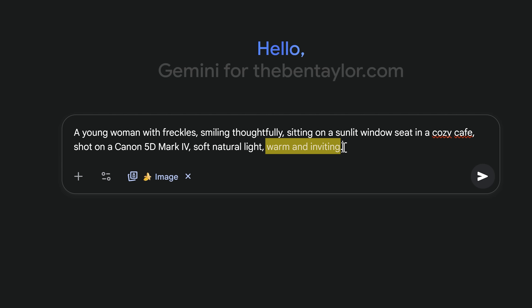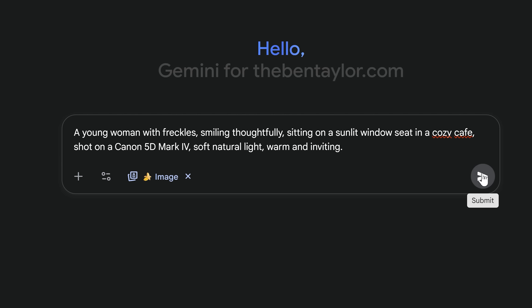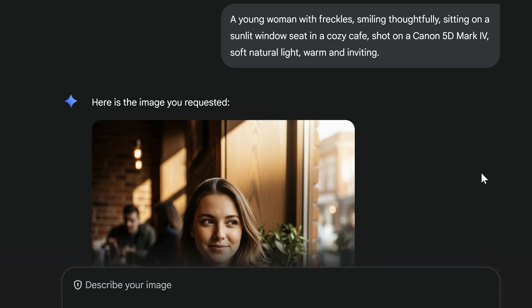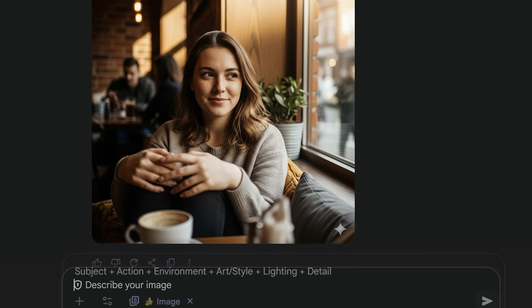Finally, the details I want to add at the end of the formula are warm and inviting. And here we go — it's generated this image. You can see it's picked out every specific part of the formula: the woman smiling thoughtfully, sitting by the window in a cozy café, shot with a Canon 5D with natural lighting, and it's warm and inviting. Every specific detail I added, NanoBanana has followed.